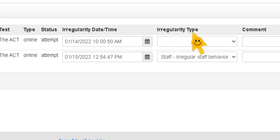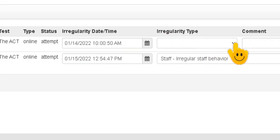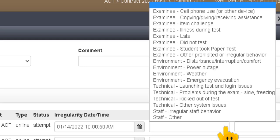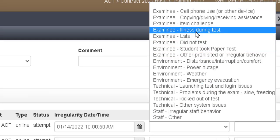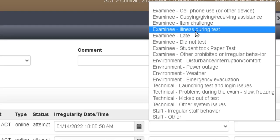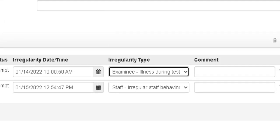And then there's a whole list of irregularity incidents that you can choose from. So let's say that the student got sick during the test. It can happen.